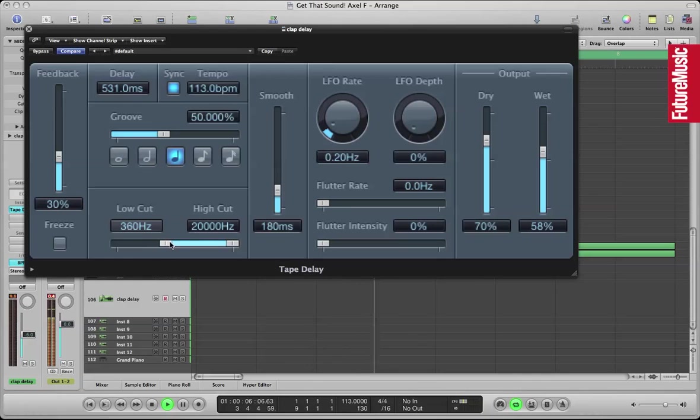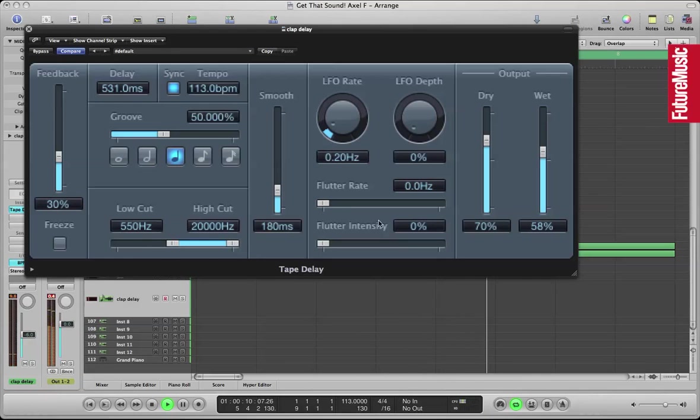I'm not using any compression here or EQ because the sounds are great out of the box here, but don't be afraid of it.